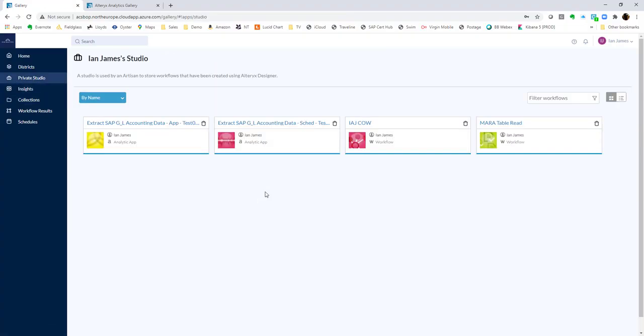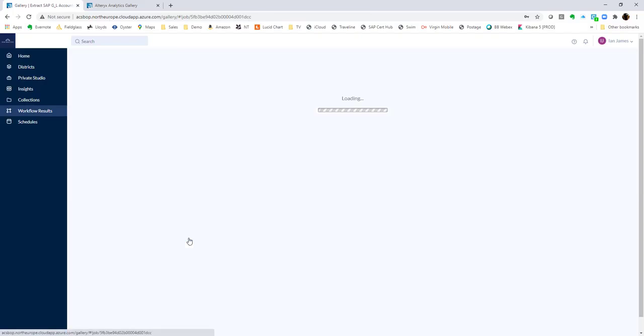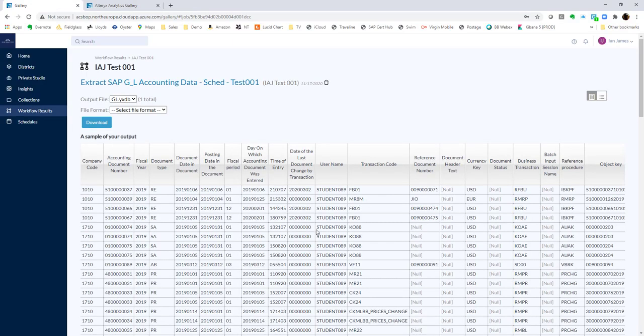That should run very quickly, and there it is. We can see it was scheduled this time, and when we open this up, we can see that the data has been downloaded for us.